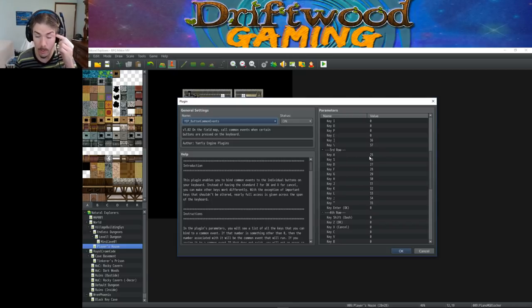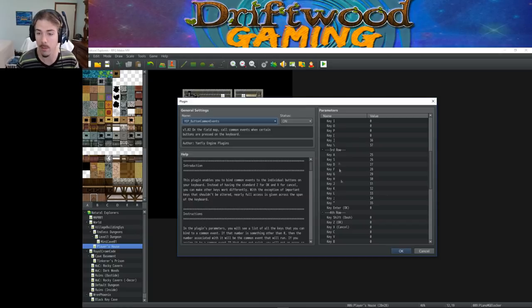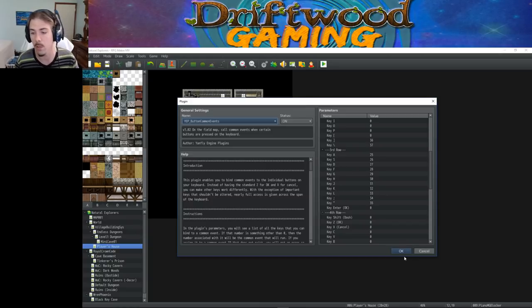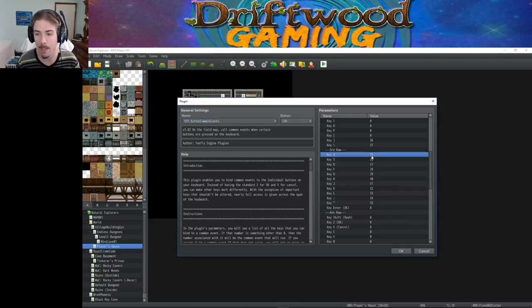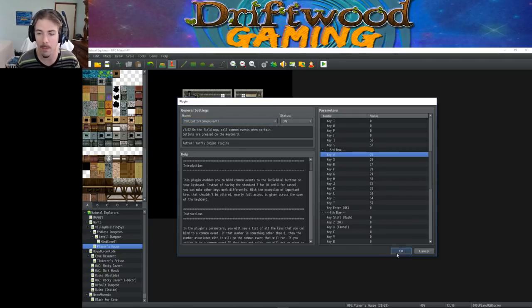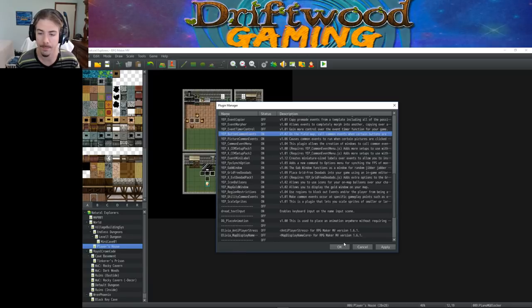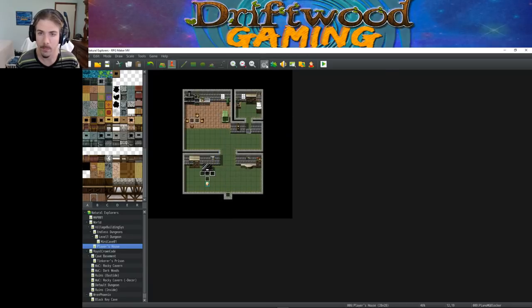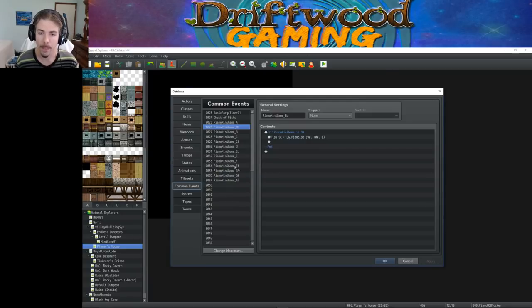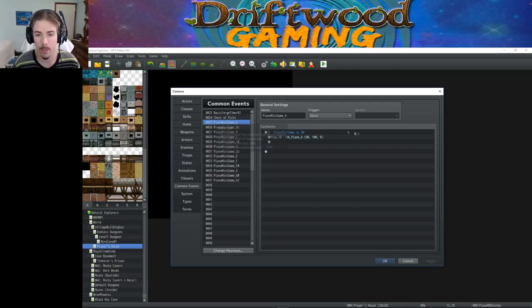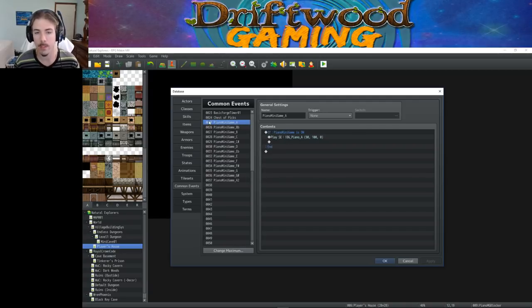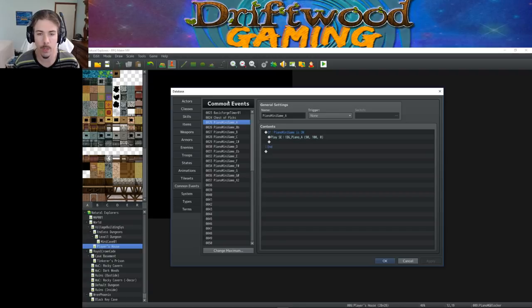So what we're going to do is figure out where we get this plugin installed, and then we need to make common events that play sound effects. So we're going to come back in here and assign these to the common events that we make. So let's make common events. So we're going to make 13 common events or more, depending on whatever you want to do in your game.